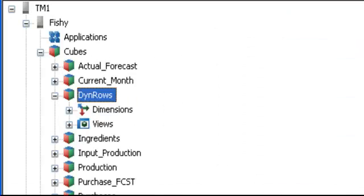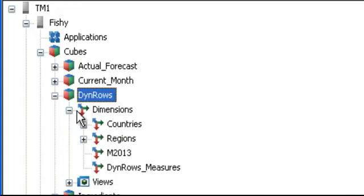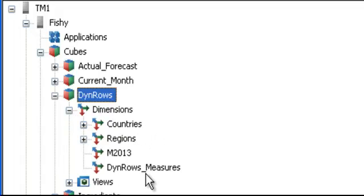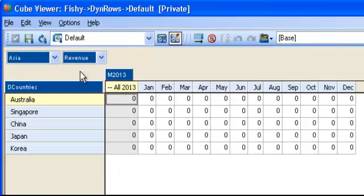To illustrate the topic, I have created a cube called DynRows, and it has four dimensions: countries, regions, the elements, and one measure, revenue. The cube looks like this.